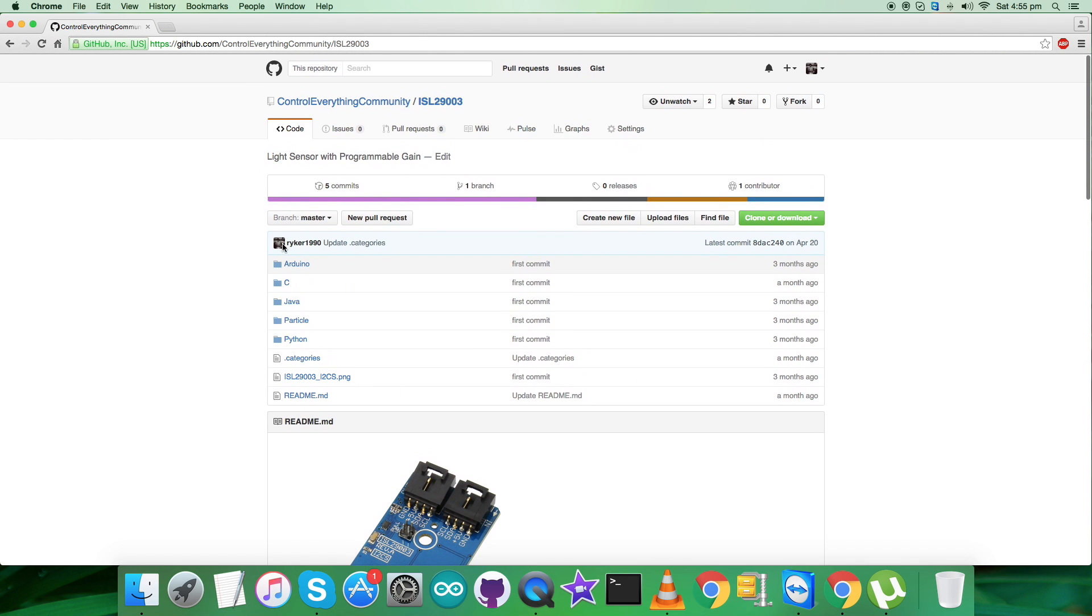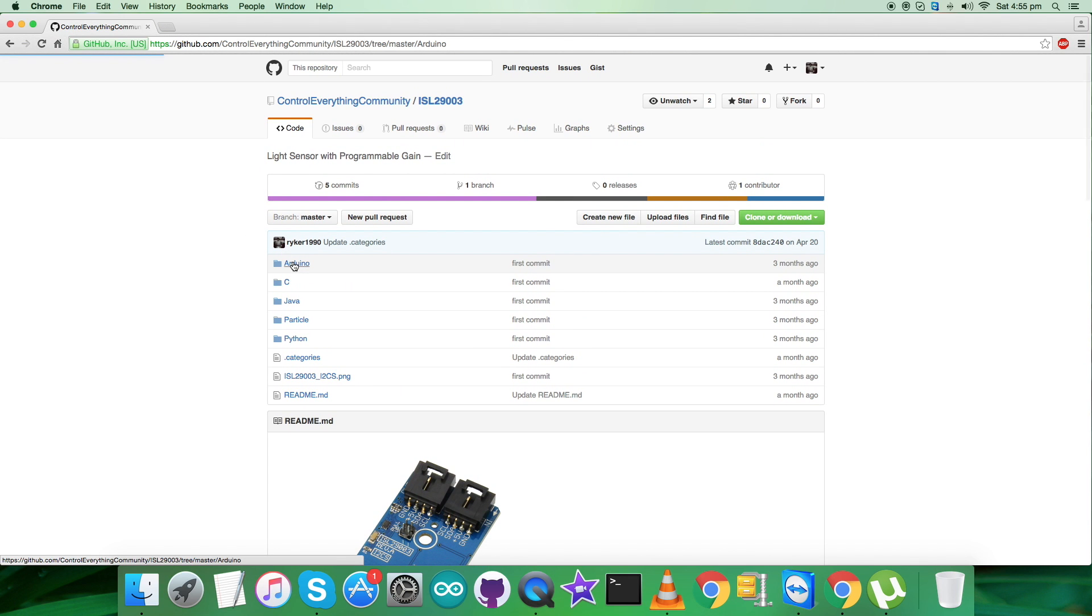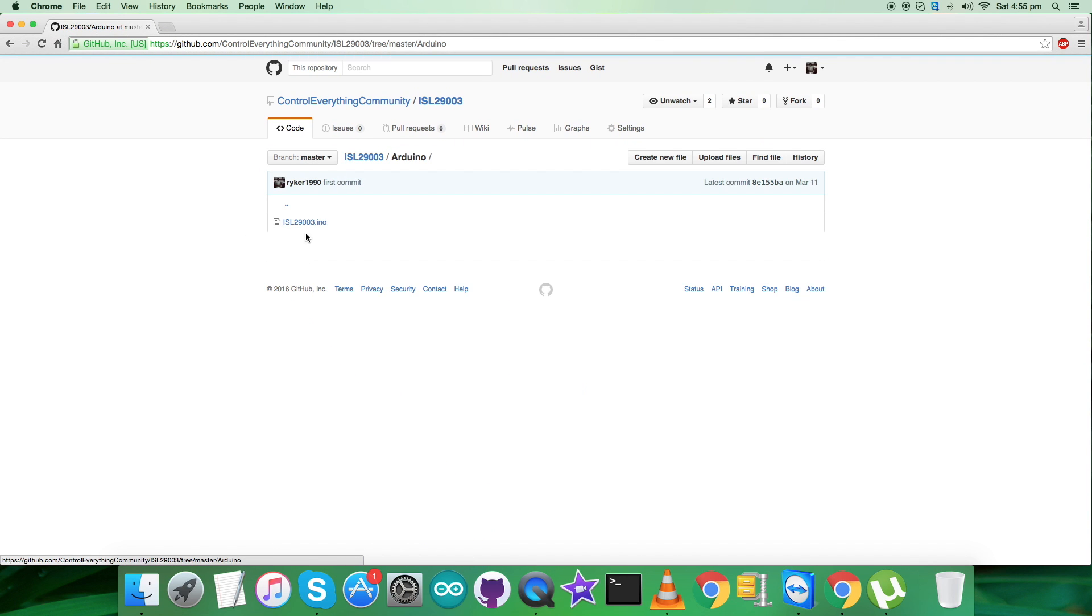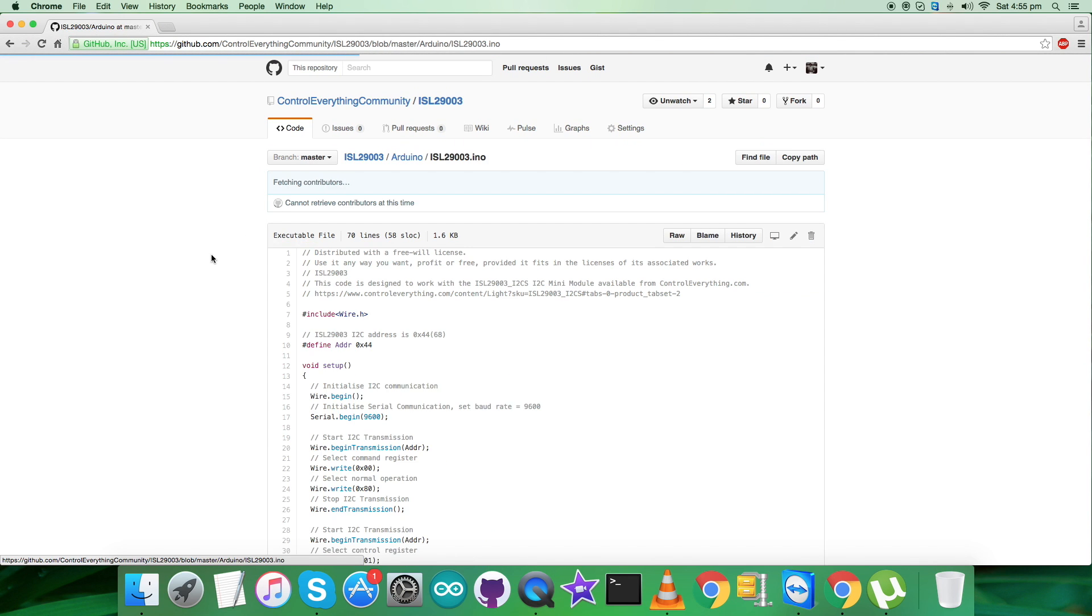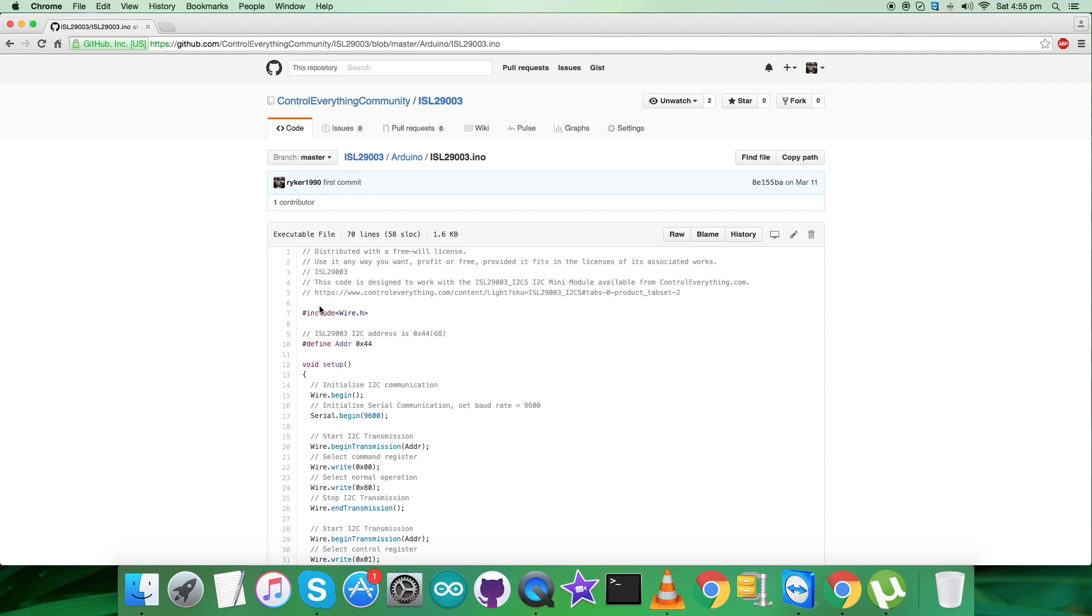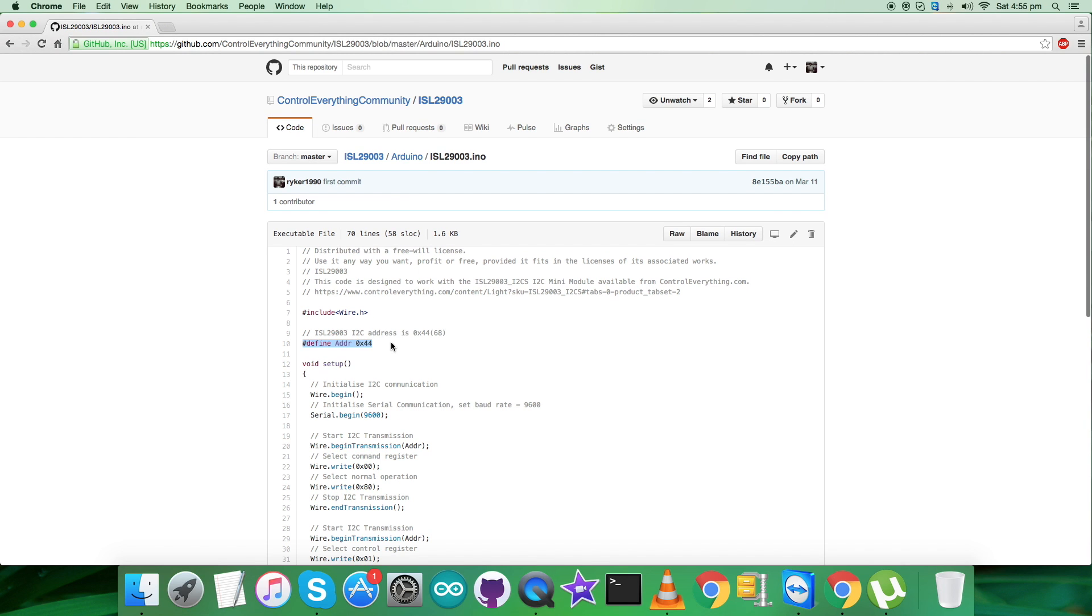Now get back to the Arduino code we have to explore. As you see, it's a .ino extension file. In the code, the first thing is to include the wire.h library and we have defined the address of the sensor, which is 0x44.